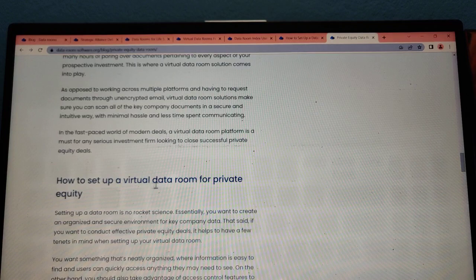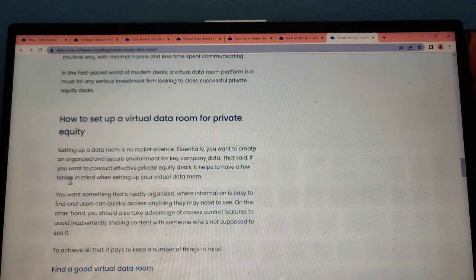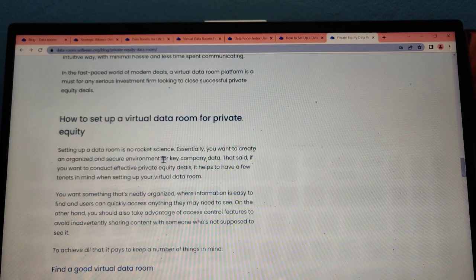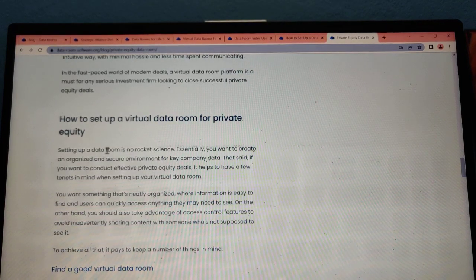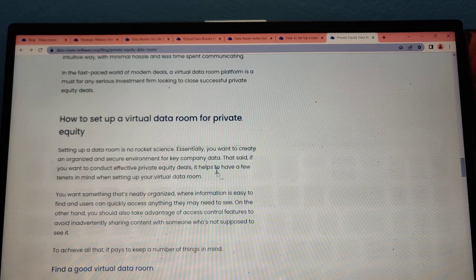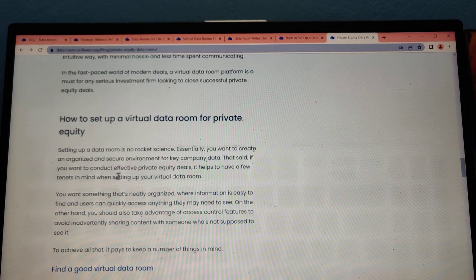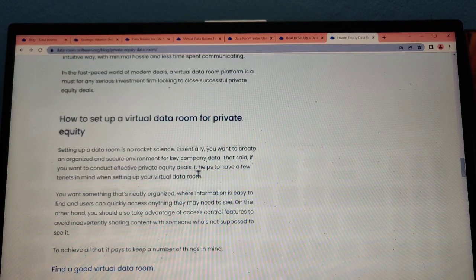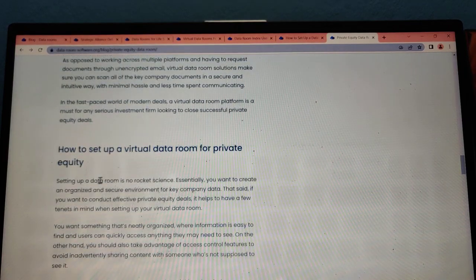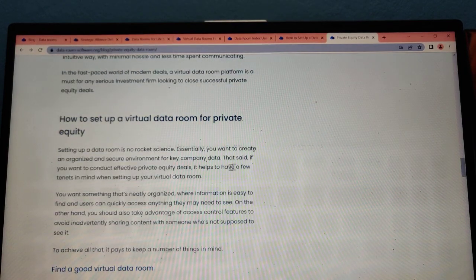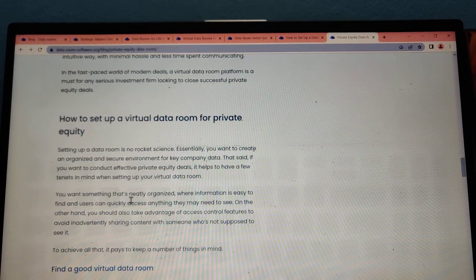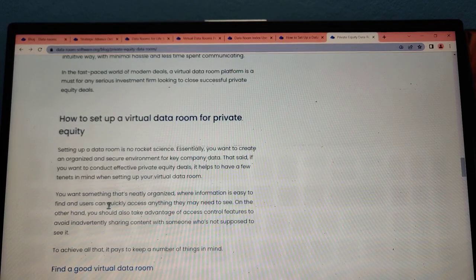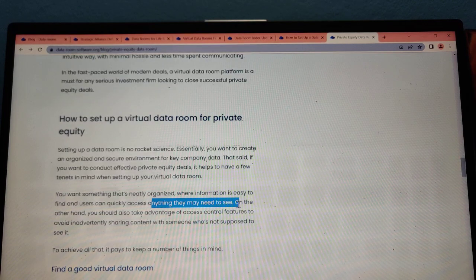How to set up virtual data rooms for private equity? Setting up a data room is not rocket science. Essentially, you want to create an organized, secure environment for key company data. That said, if you want to conduct effective private equity deals, it helps to have a few tenets in mind when setting up your virtual data room. You want to organize information so it's easy to find and users can quickly access anything they need to see.